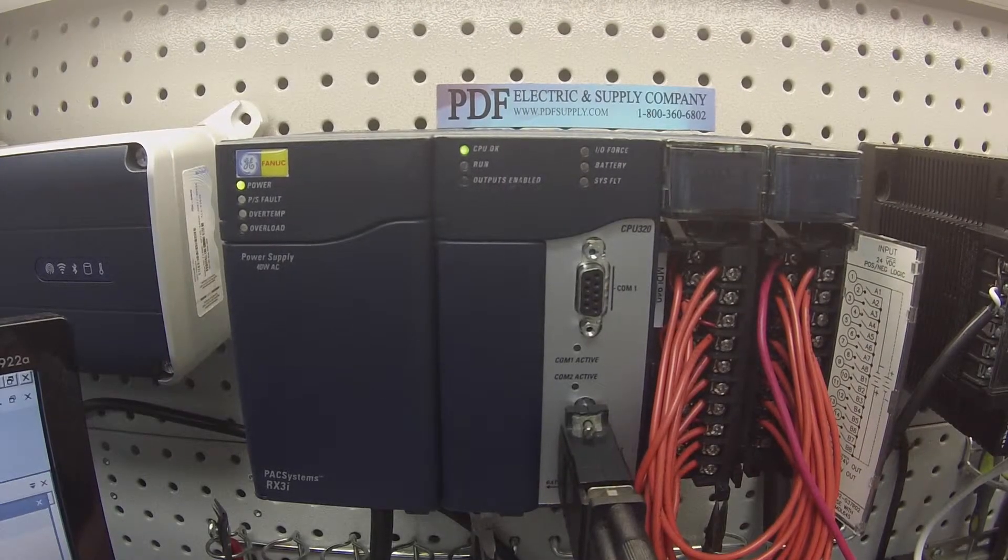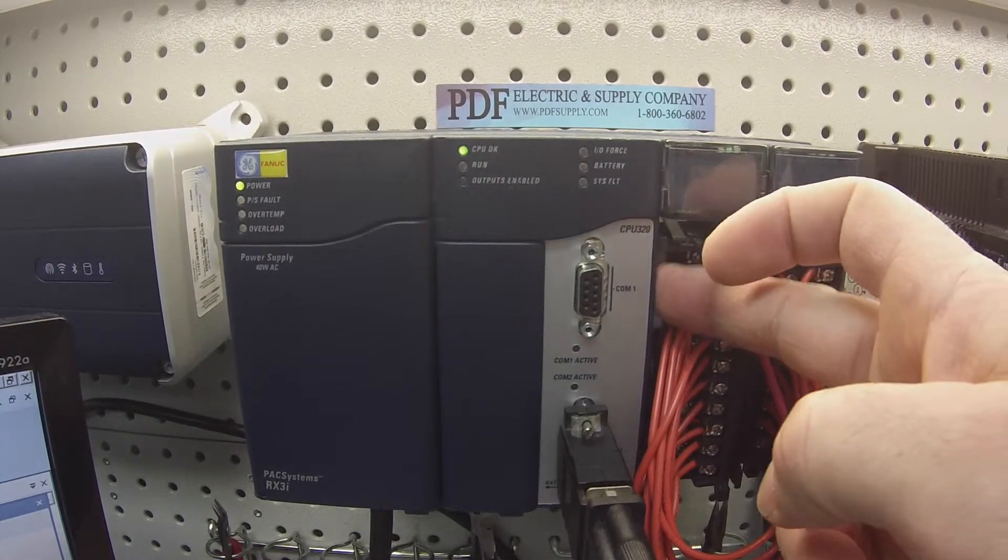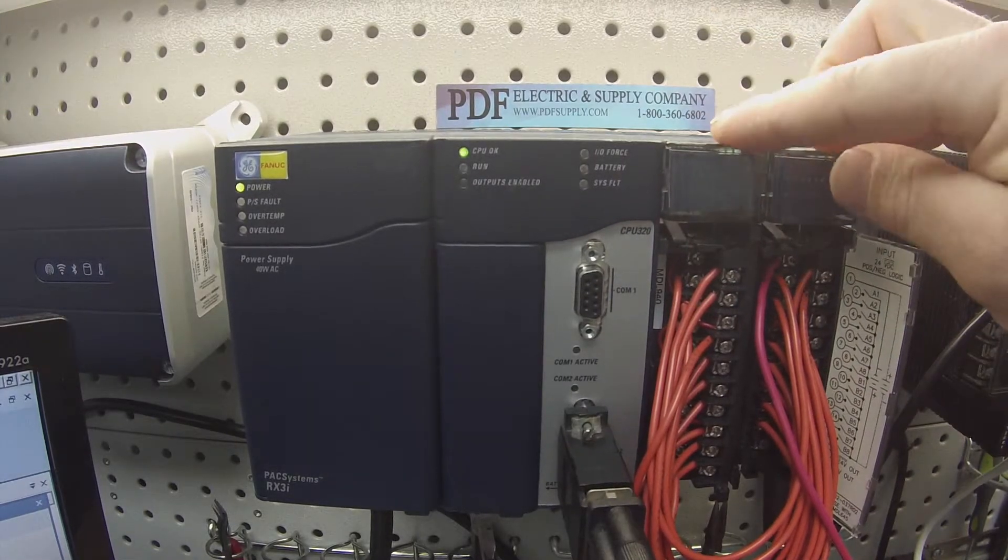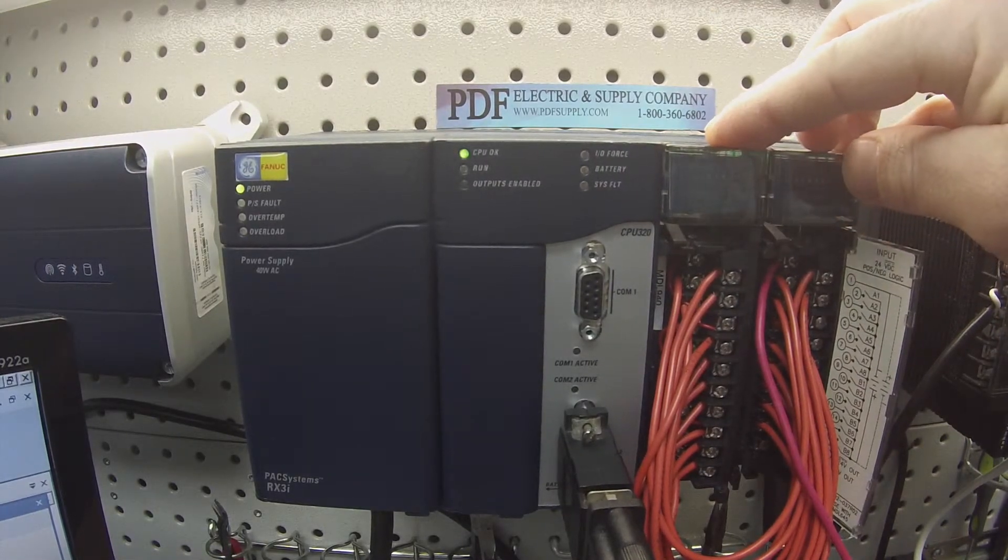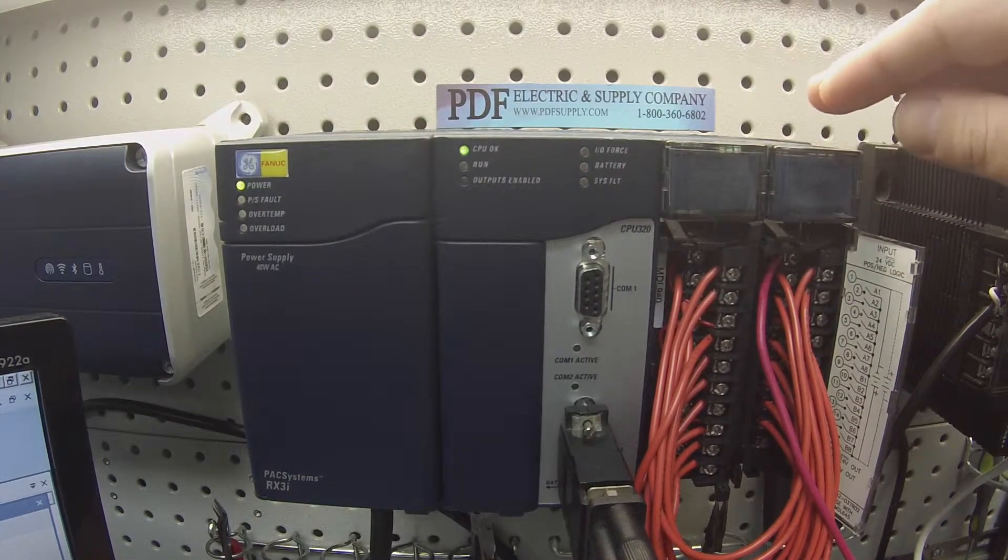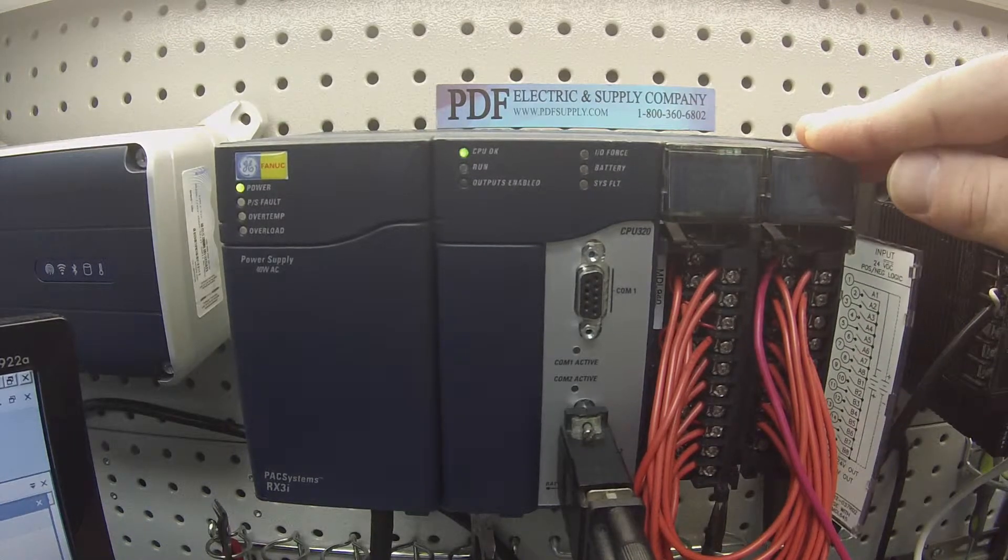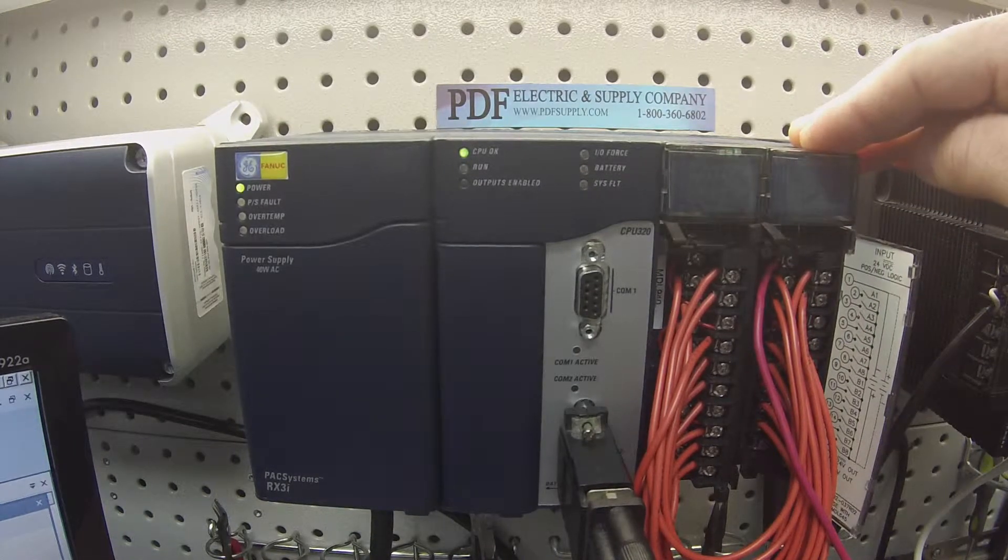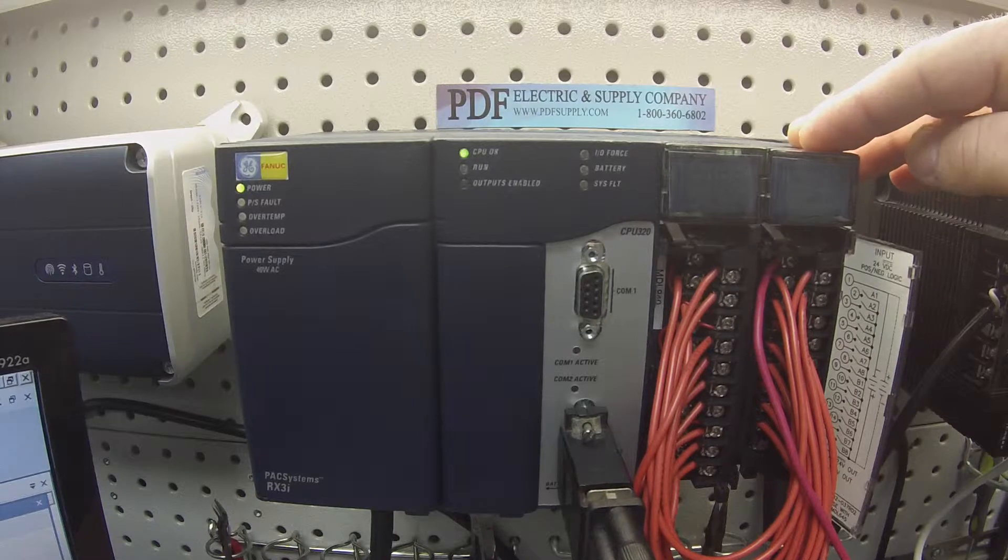Hello and welcome to PDFsupply.com. Today we're going to be testing an IC694MDL940 and also an IC694MDL645 or 646 if you have it.